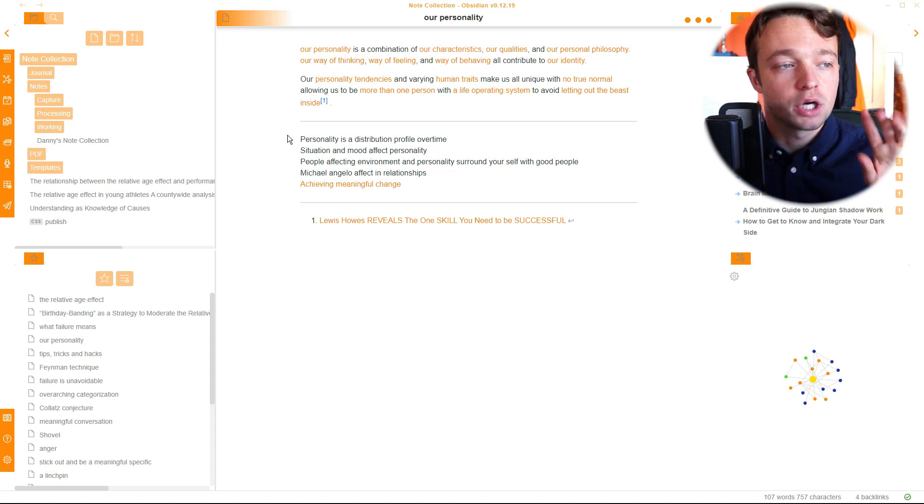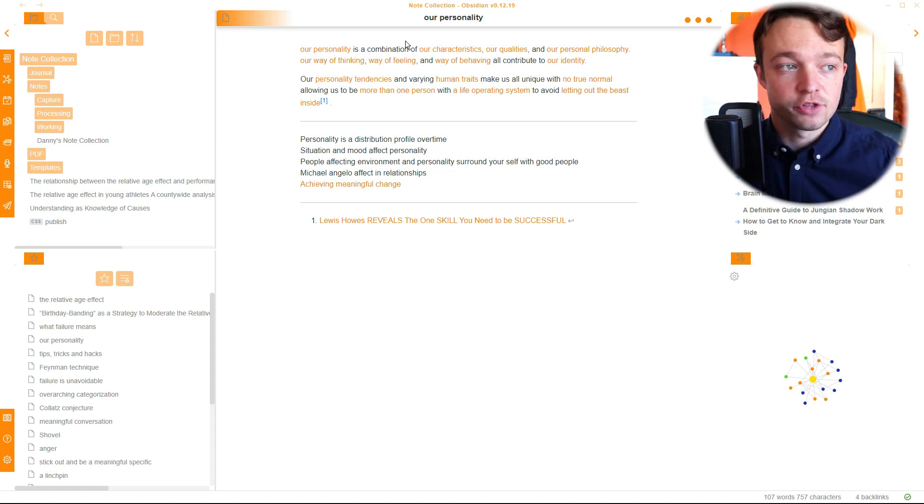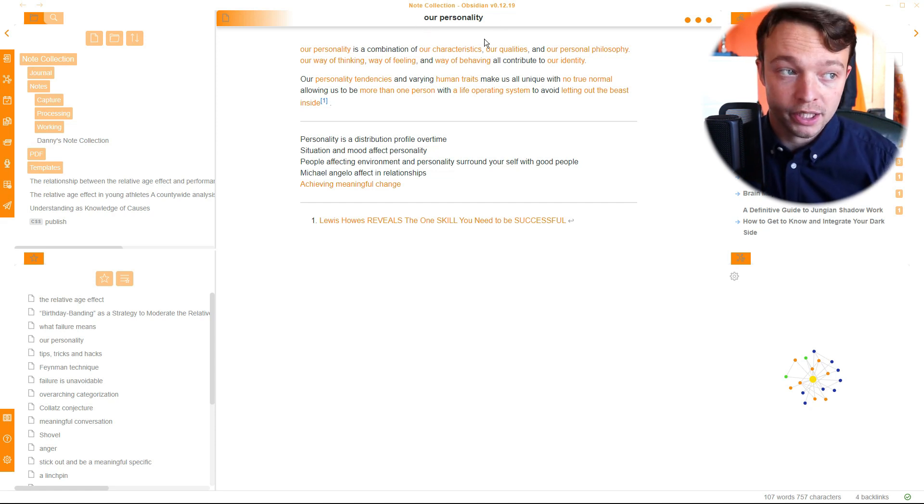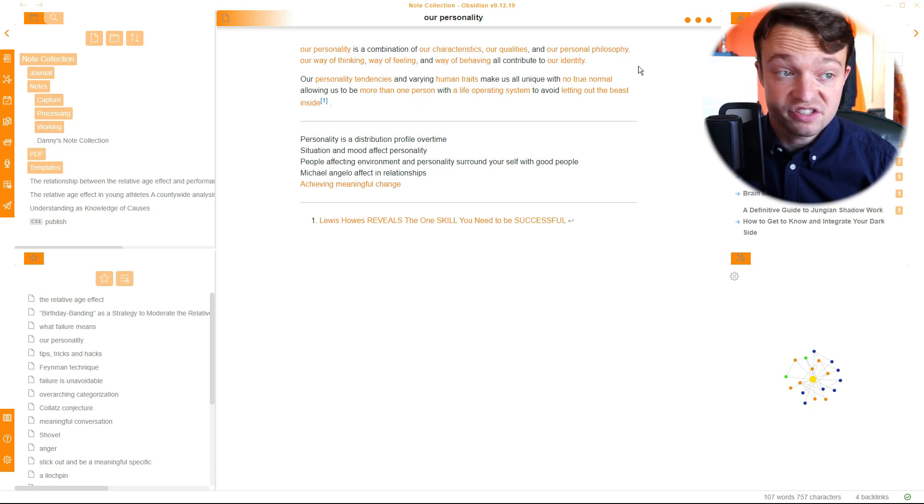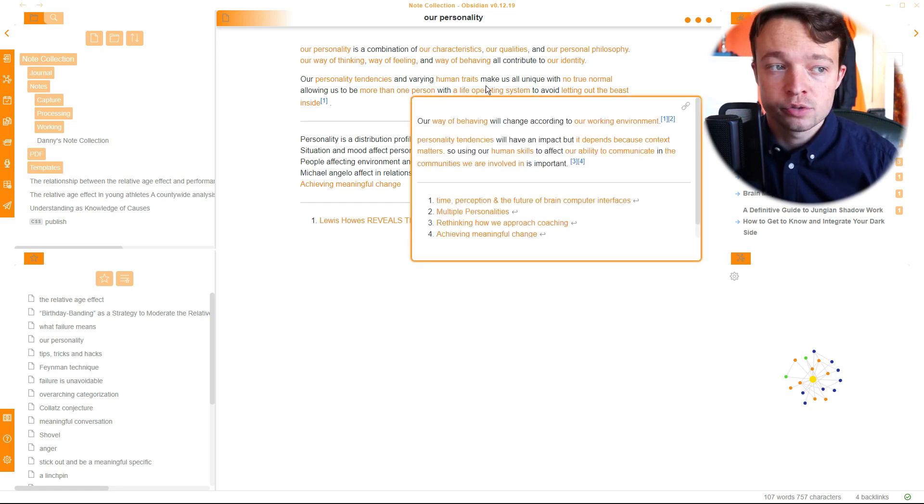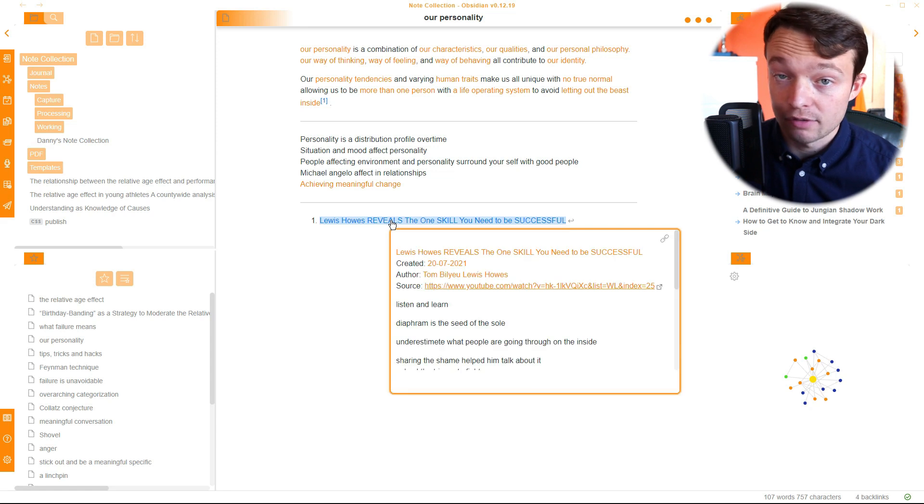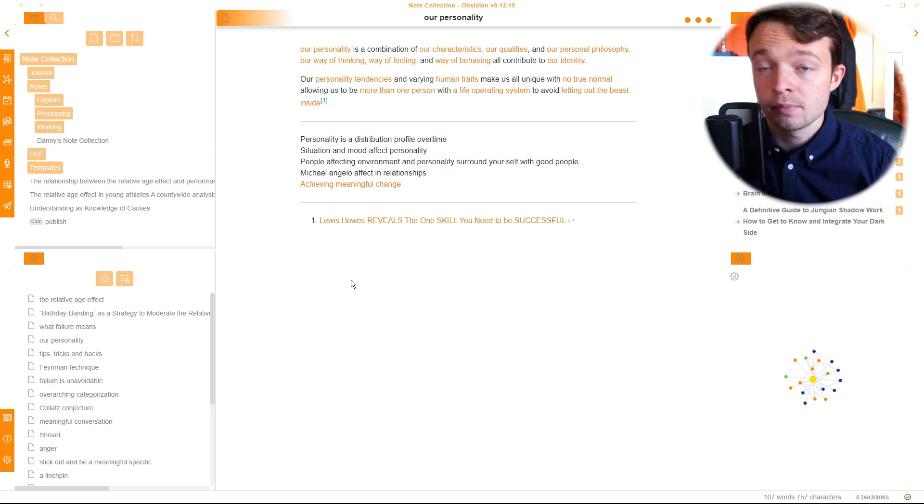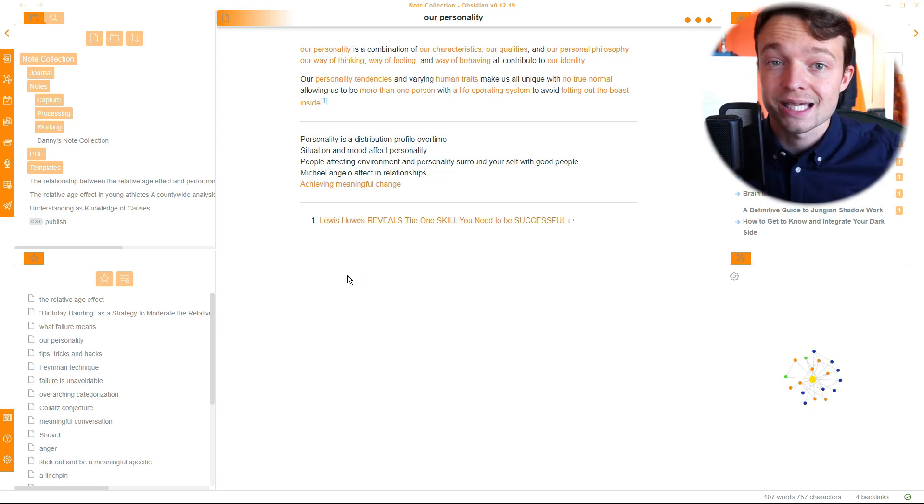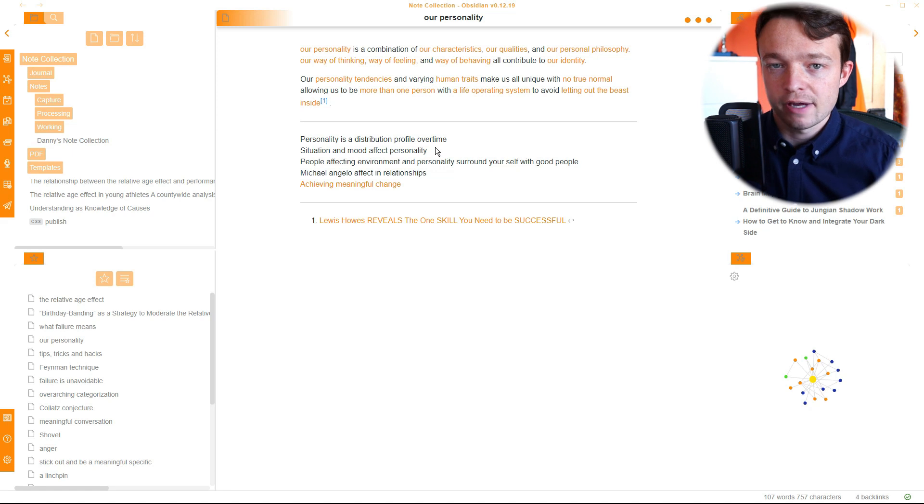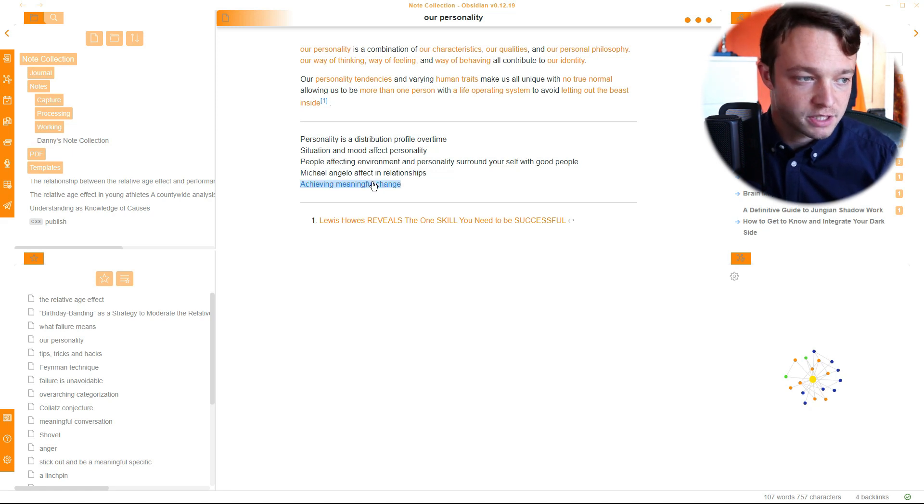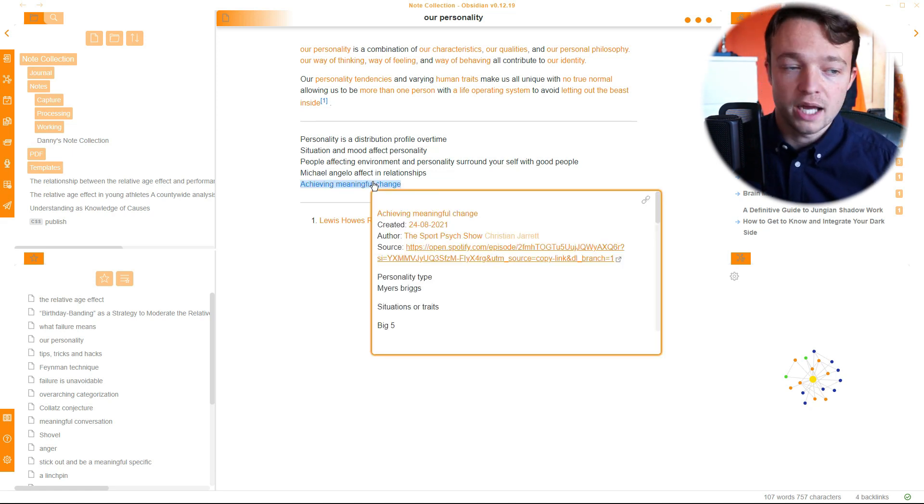And what I will say is when I add something to a working note, it then gets relegated back to a processing note. So I will try and find one and I'll come back to you. Here we go. So I've just found our personality. That's the name of the note, our personality. And it was a working note. You can see I've got sentences. I've got a couple of sentences with other notes in here. And I've got a reference in here as well. This is a reference from Tom Bilyeu.